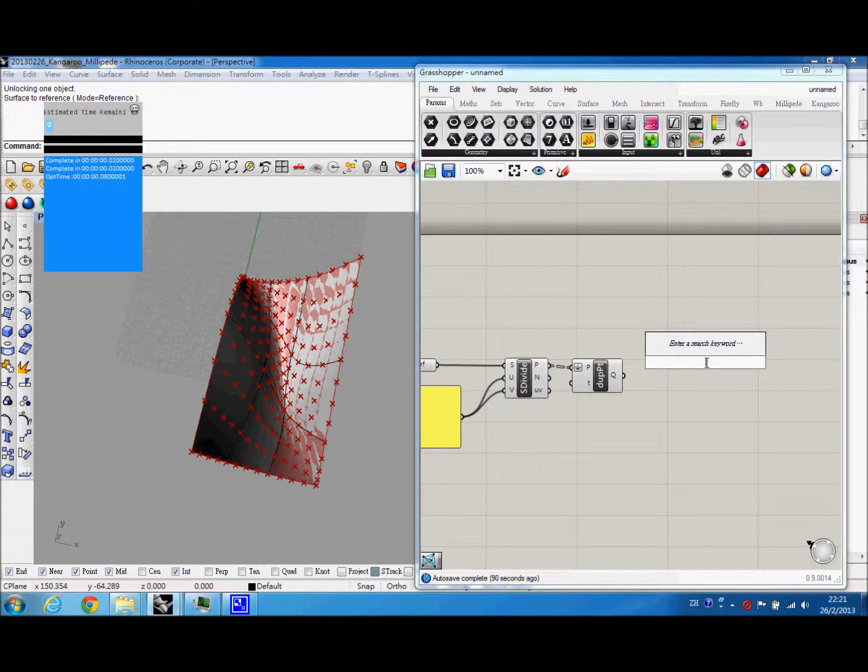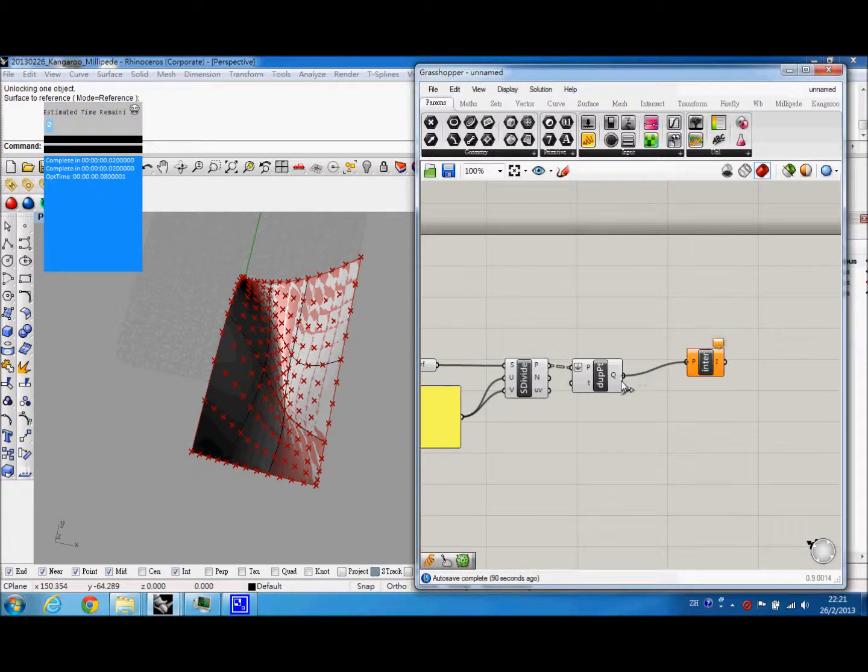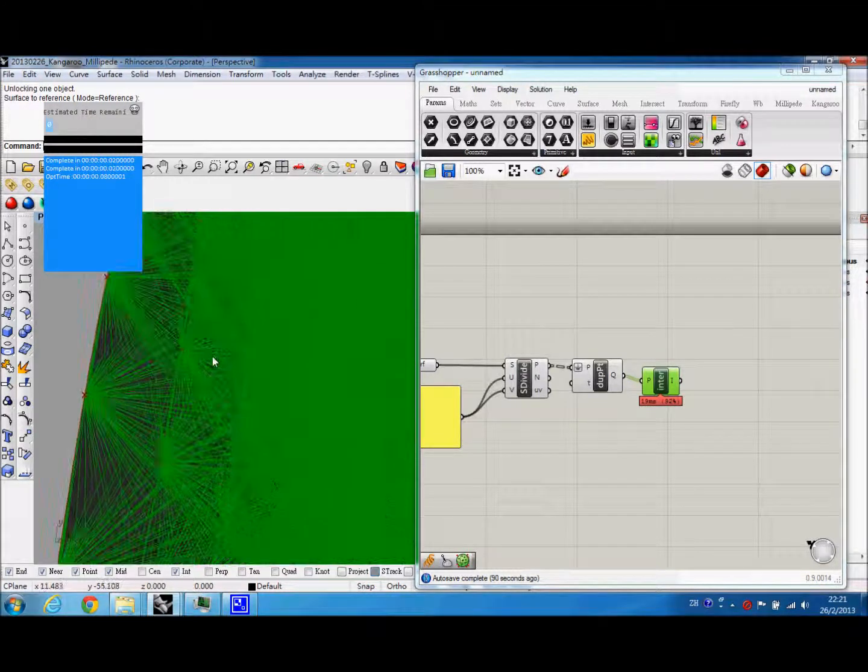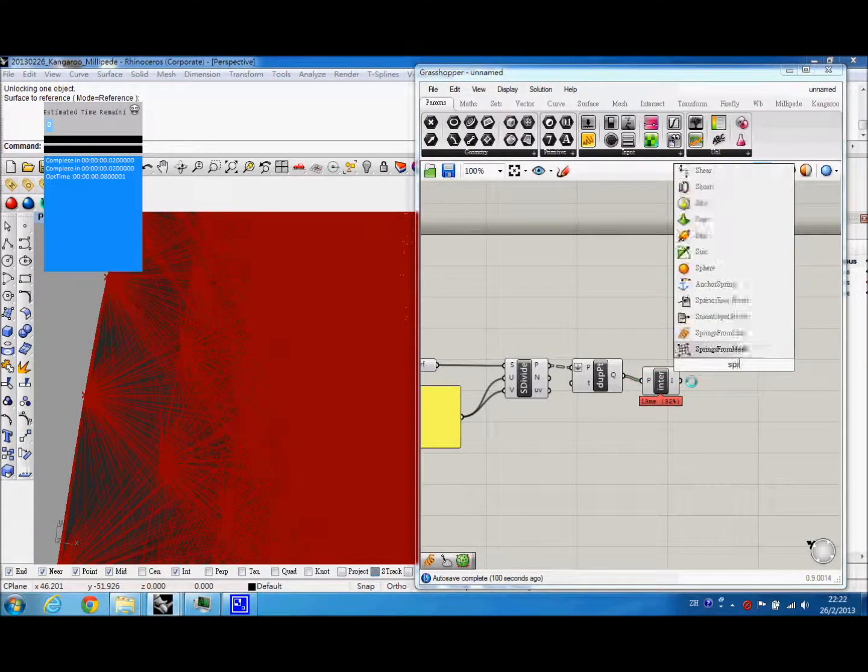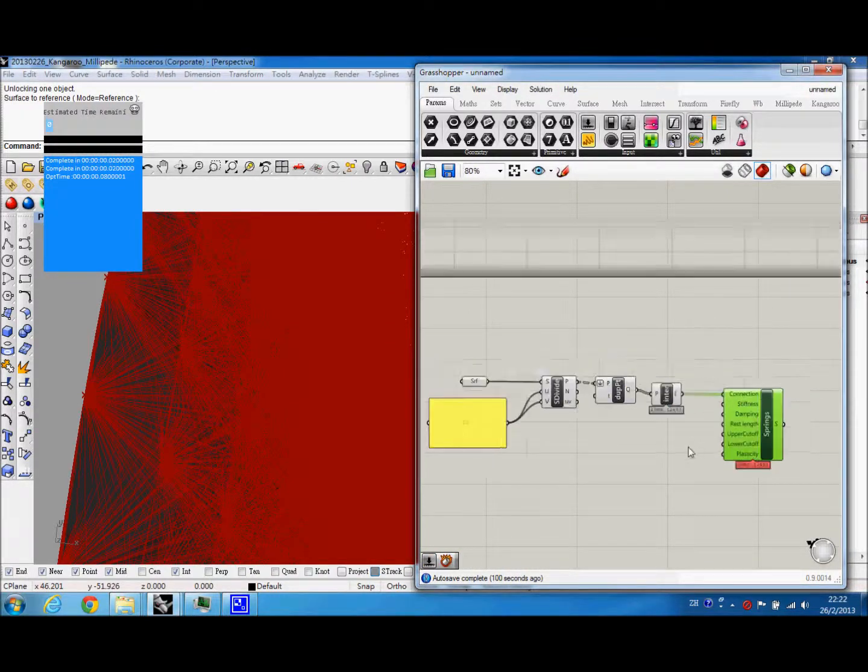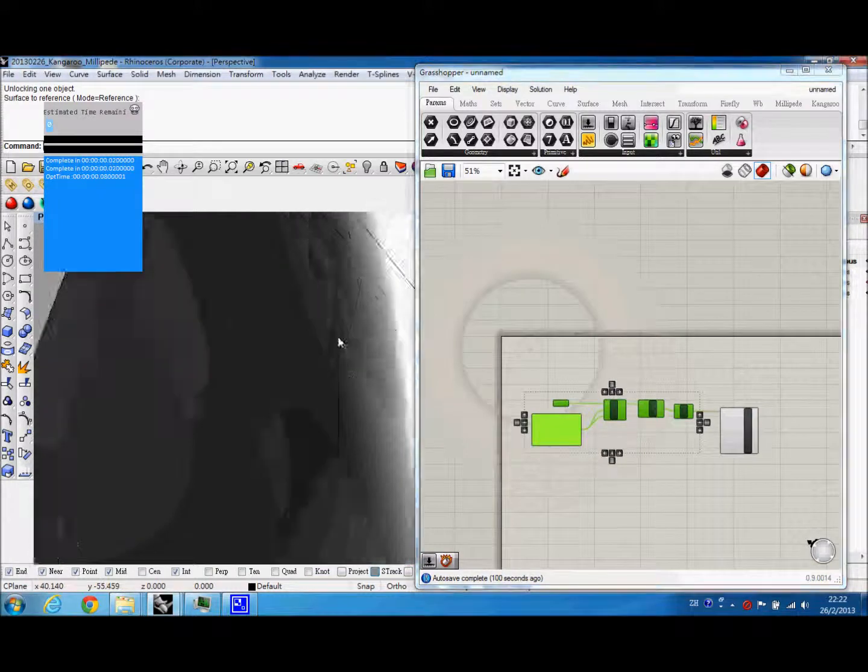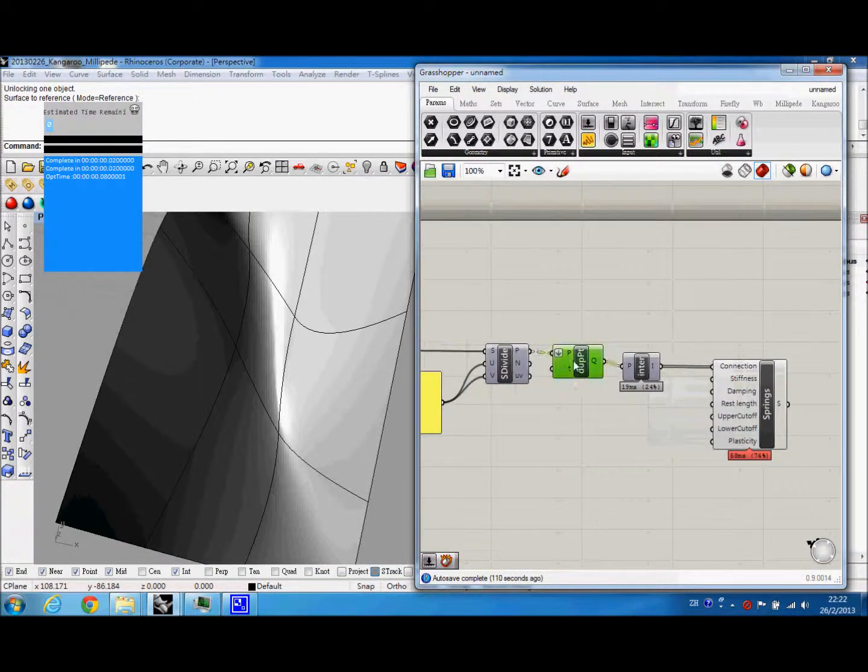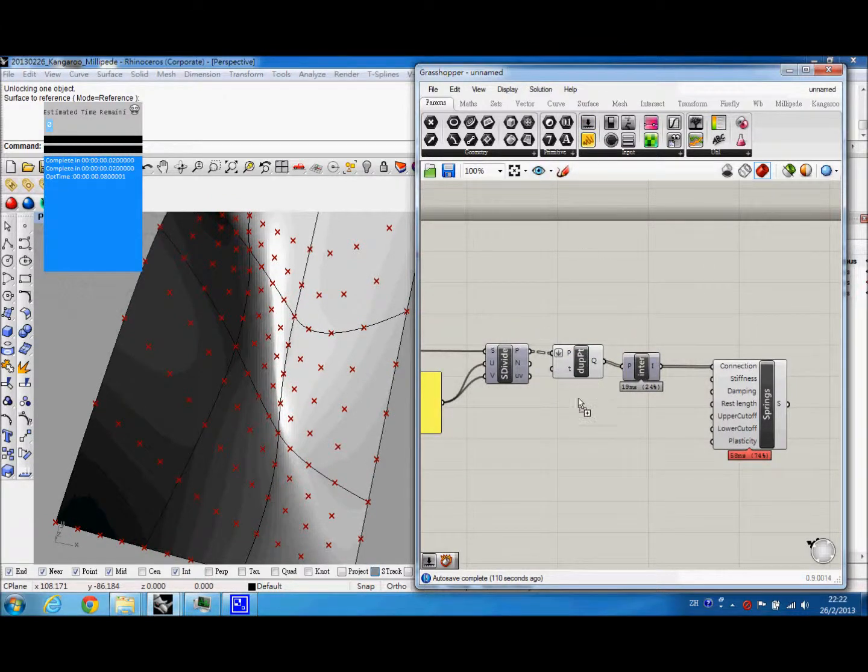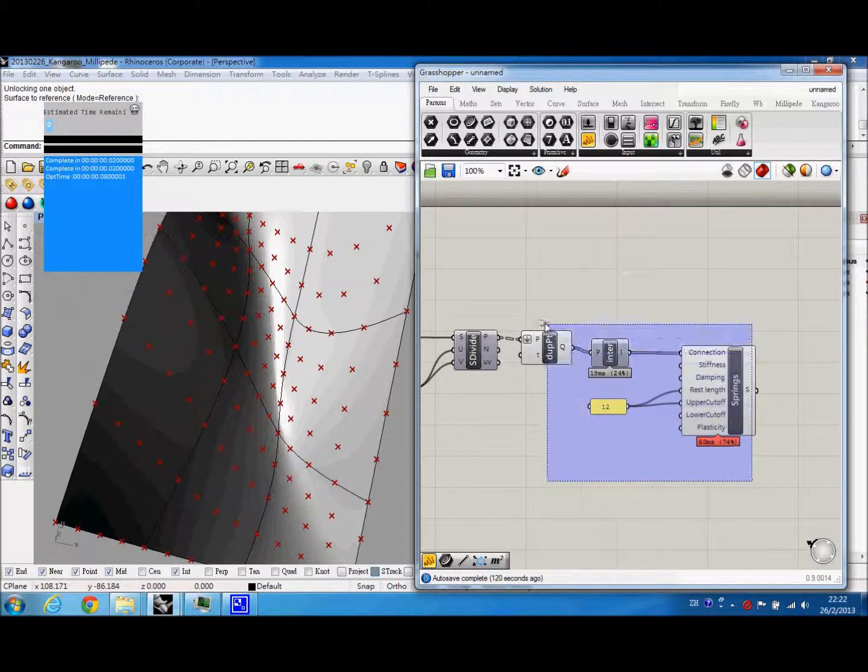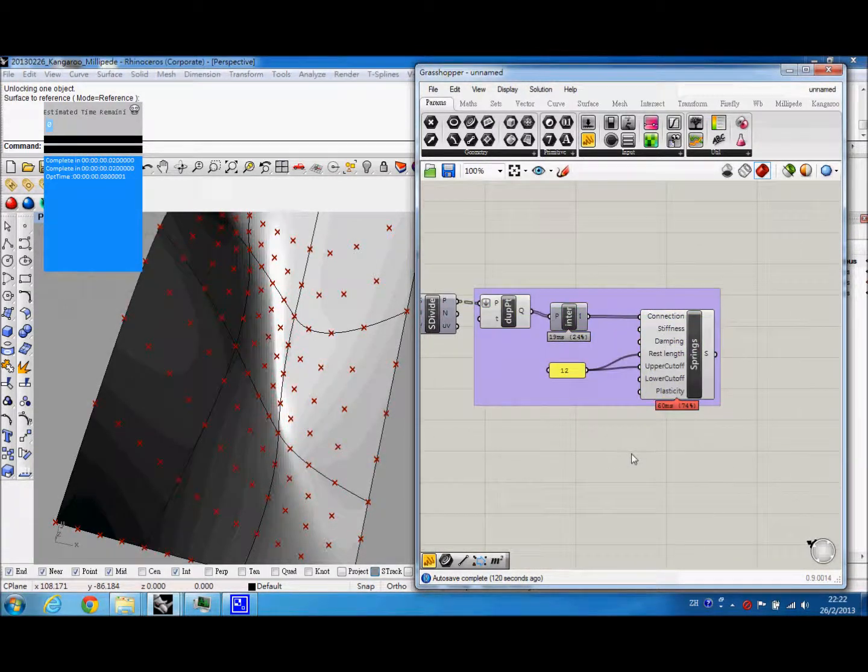Through this, we will set up the first force, the repelling force between all the points. You can see this interconnects all the points together through springs from line in Kangaroo. So we have to set up a rest length for the points to settle. It is also the upper cutoff.